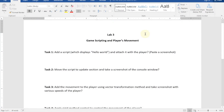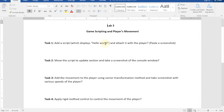Hello everyone. Today we will be working on lab number three. In this lab, we're going to learn how we can add C# scripts in Unity. We'll see how we can add a C# script and attach those scripts to our players, materials, grounds, and game objects. Lab number three requires the lab number two setup, so if you have any questions about that, let me know.